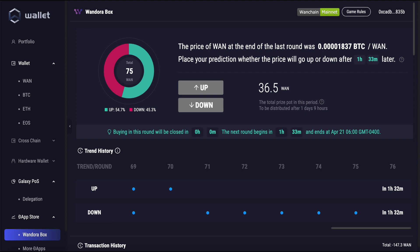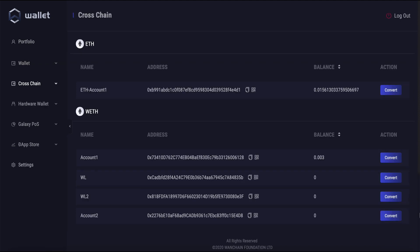Hi everyone, this is Noah here from Wanchain, and this is a short video showing you all how to do a cross-chain transaction in the Wanchain desktop Lite wallet.